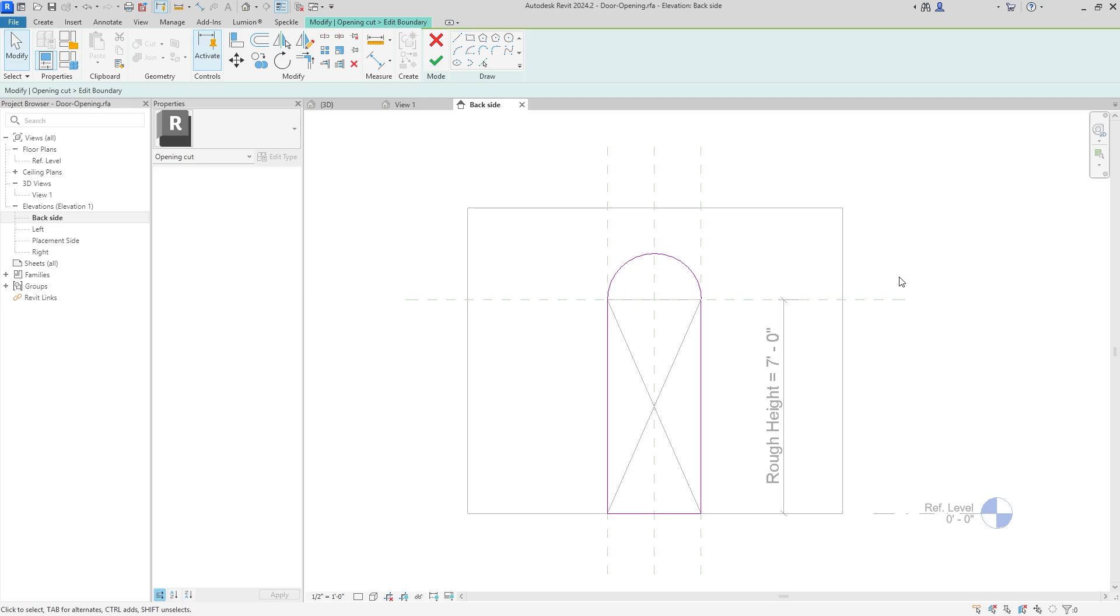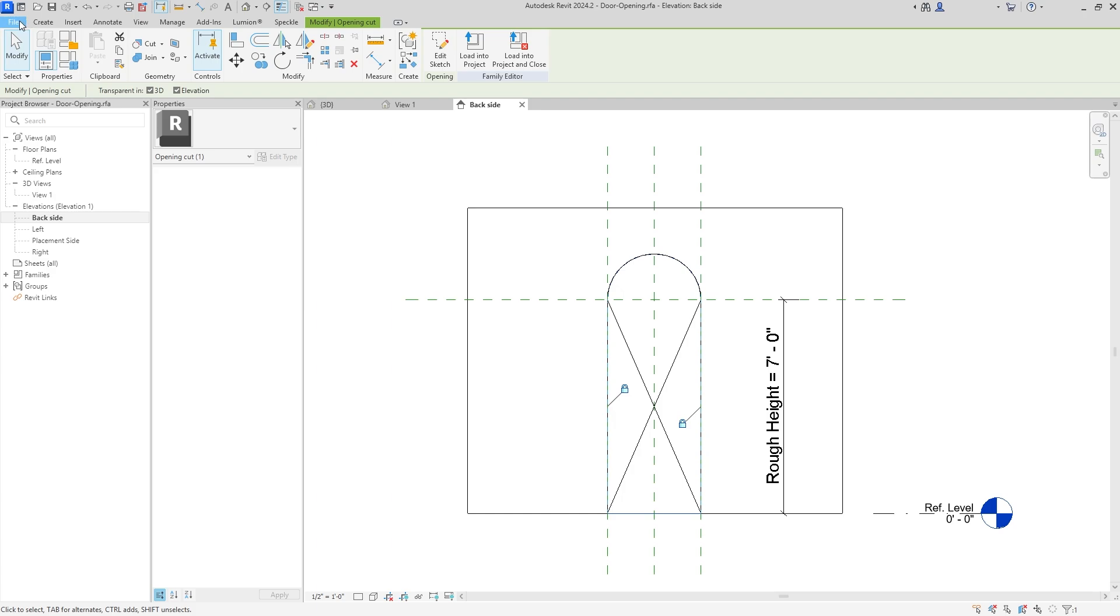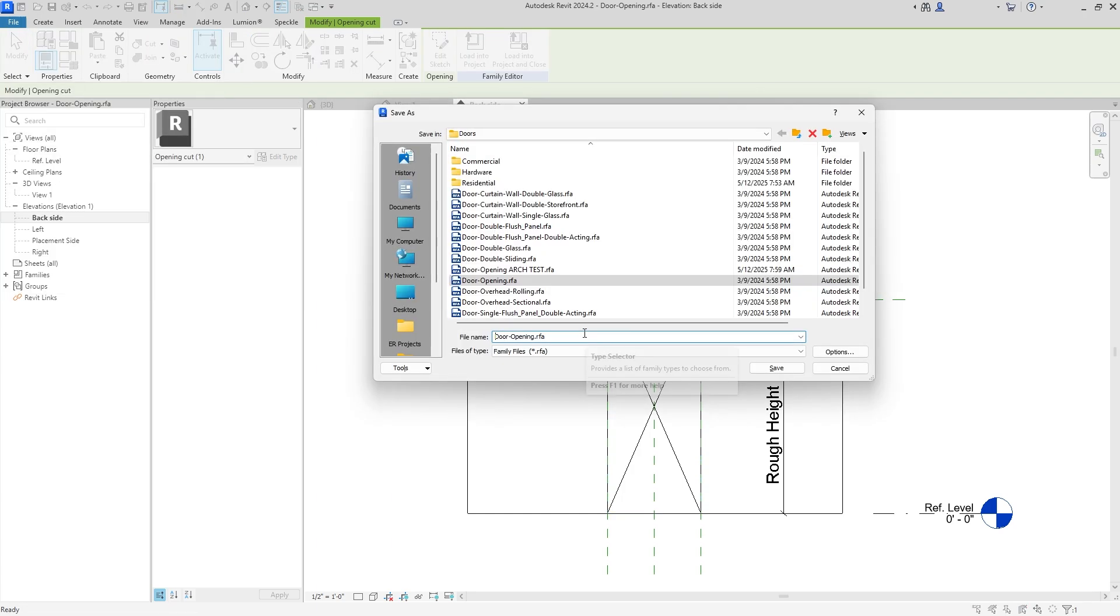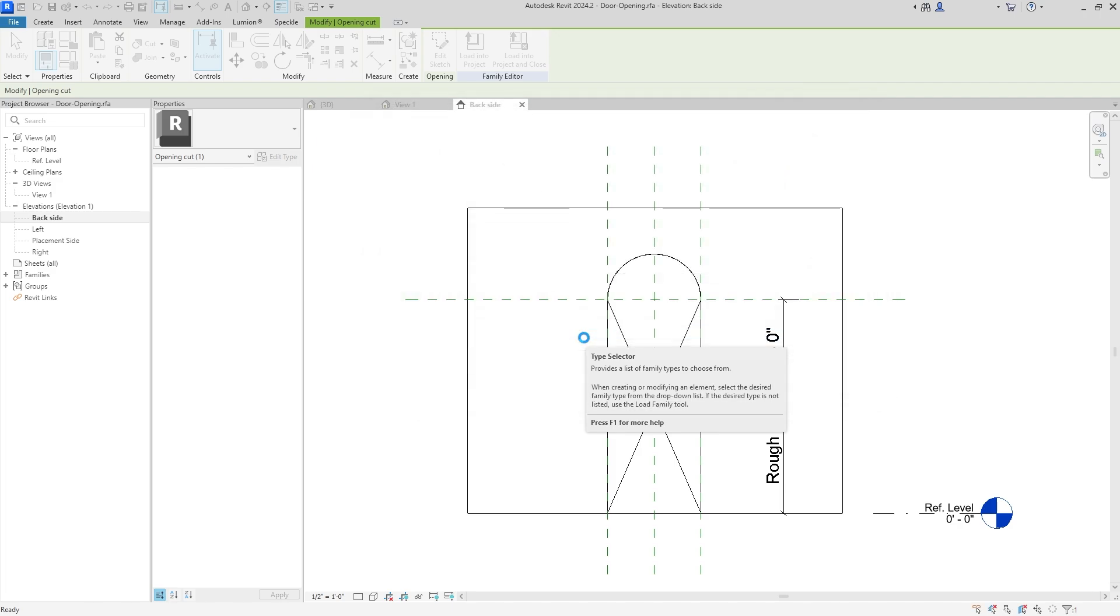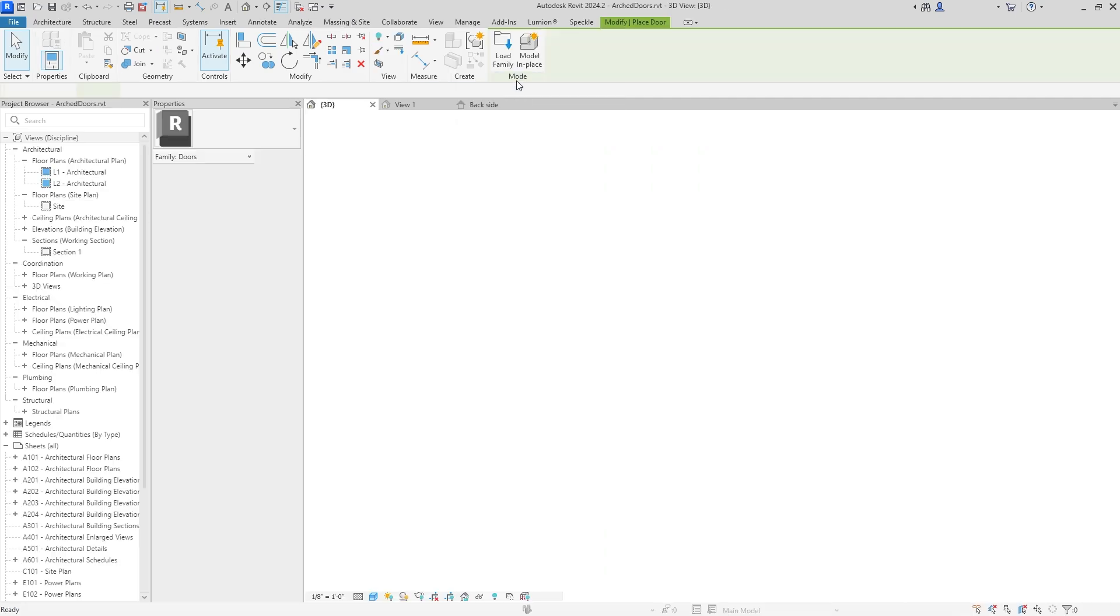We're going to want to click on that and then hit Edit Sketch. All we have to do is add our arch on top and make it one foot six, and then we can delete this. Literally as easy as that. You can hit check mark, you can hit Load Into Project. I'm actually going to save this first. I'm going to save this family—Door Opening—I'm going to name it Arch just so I have it for later.